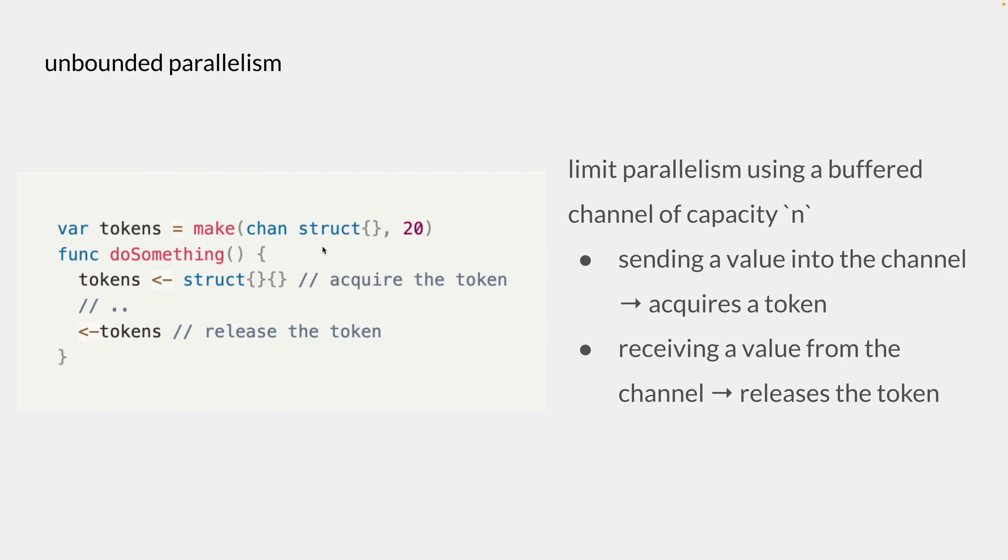So we can define a buffered channel and call it tokens and send an empty struct to the tokens channel before any of the operations, which we call we acquired a token. And at the end of this operation, we receive from the tokens channel.